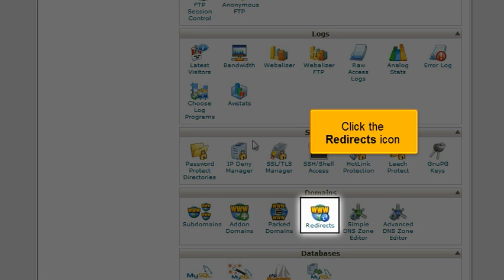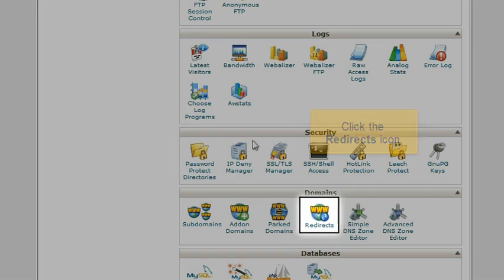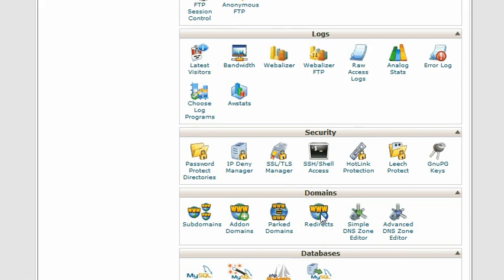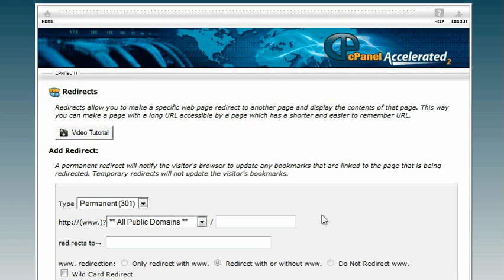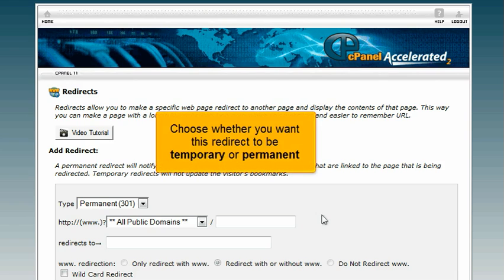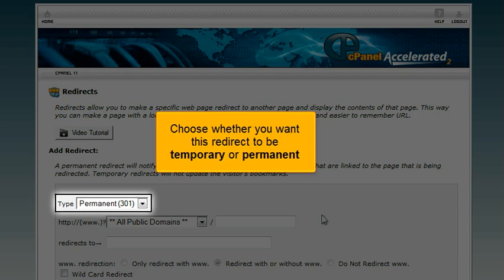Click the redirects icon. Choose whether you want this redirect to be temporary or permanent.